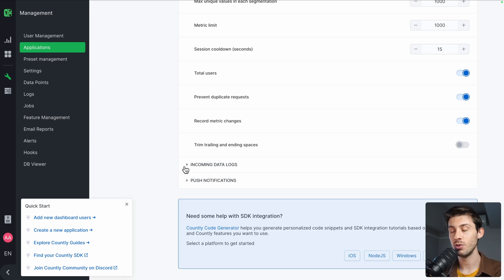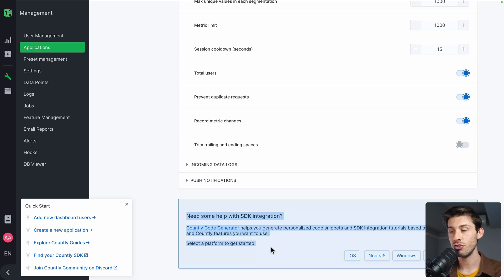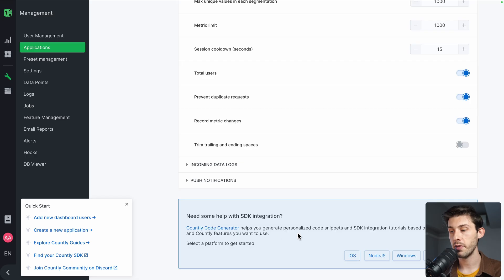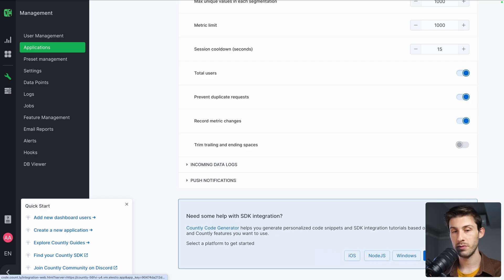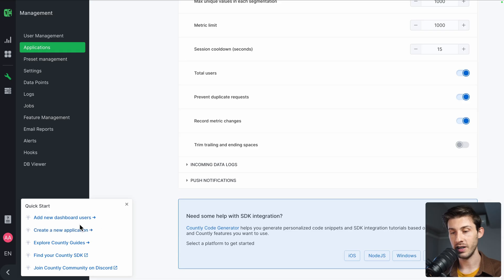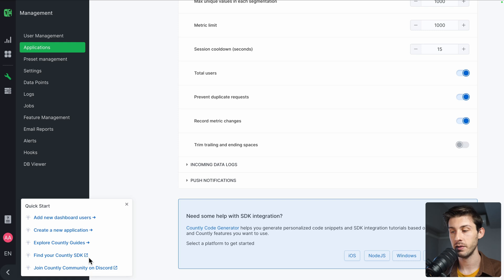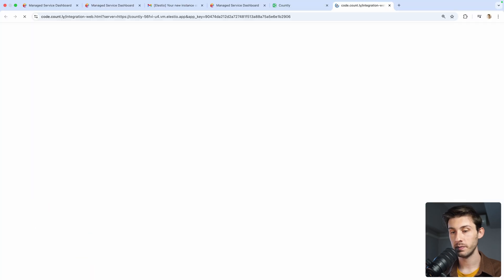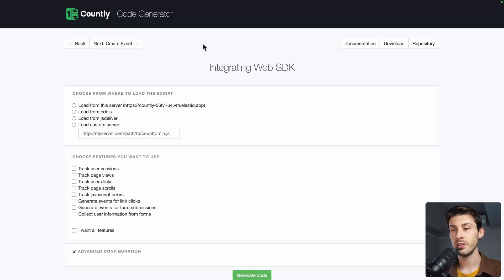What we need first is to add an SDK integration into our website to track events. You either have the buttons here—web is just behind me—or in the quick start guide here you have Countly Guides and find your Countly SDK. I will open web and it redirects us to Countly code generator.